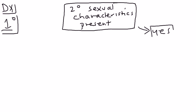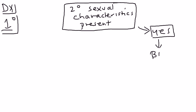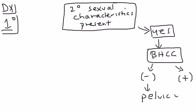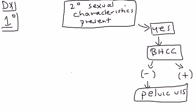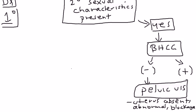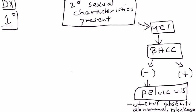If the answer is yes, then you do a pregnancy test, the beta-HCG. If that beta-HCG is positive, there you have your answer, she's pregnant. If the beta-HCG is negative, then what you do is a pelvic ultrasound. The pelvic ultrasound shows you the uterine abnormalities. The uterus could be absent, or the uterus could be abnormal, or there could be a blockage of some kind in the uterus that's preventing menstruation.